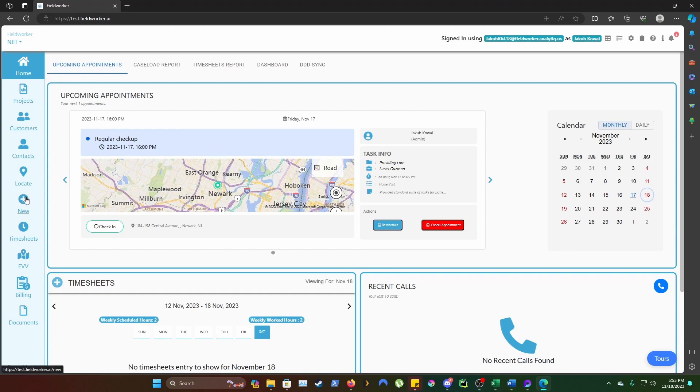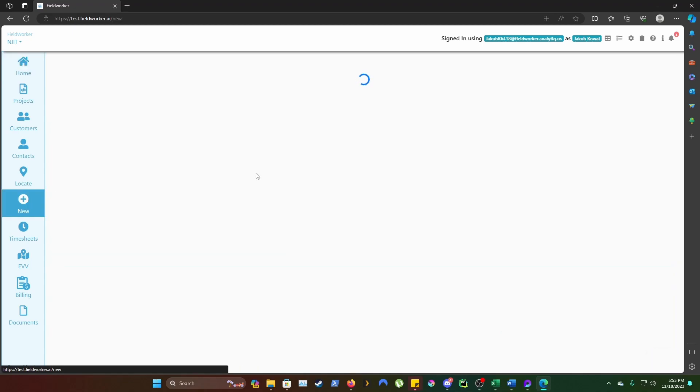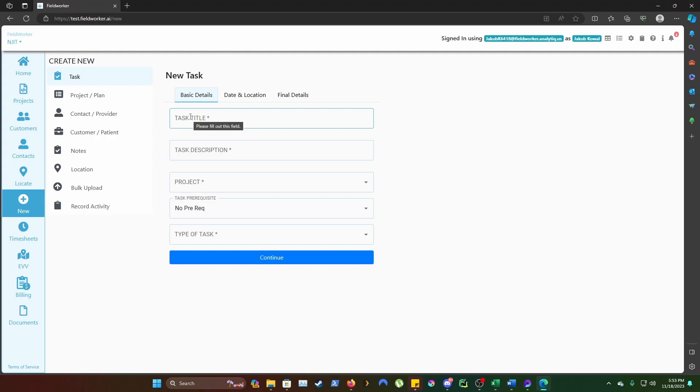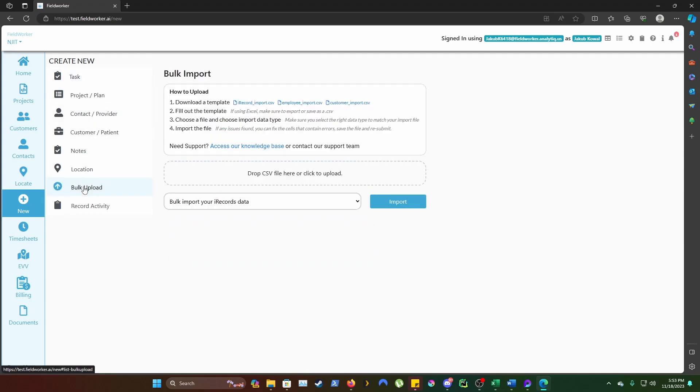Simply click New on the left hand side on the FieldWorker homepage. Once here, click Bulk Upload under Create New.